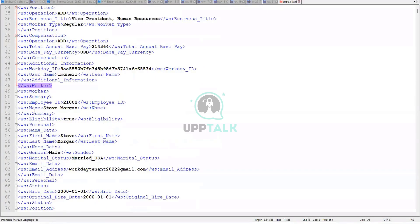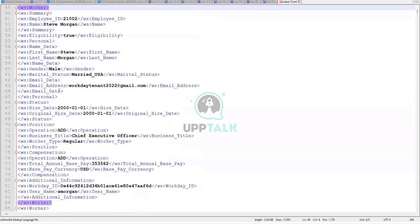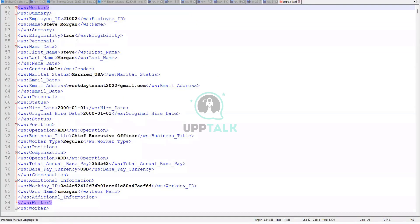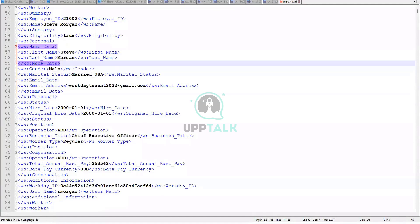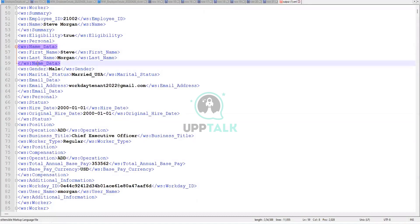And this is how the output looks like. All right, for each worker, we will have this worker section. Now, next worker is Steve Morgan. So we have Steve's information. XML files are not meant to be read by human beings. It is meant to be read by machines only.